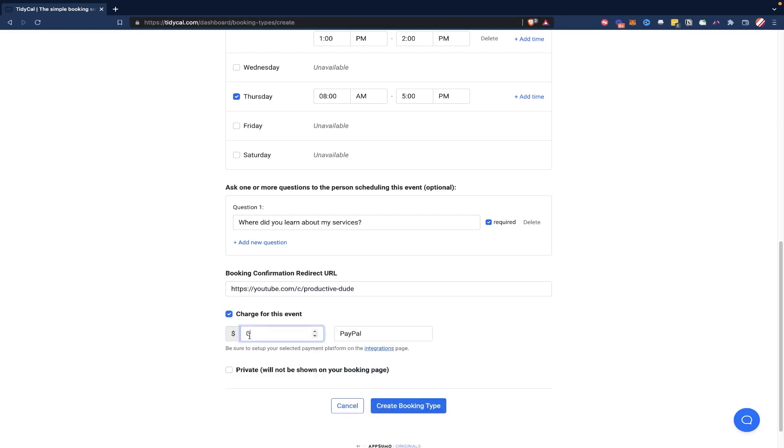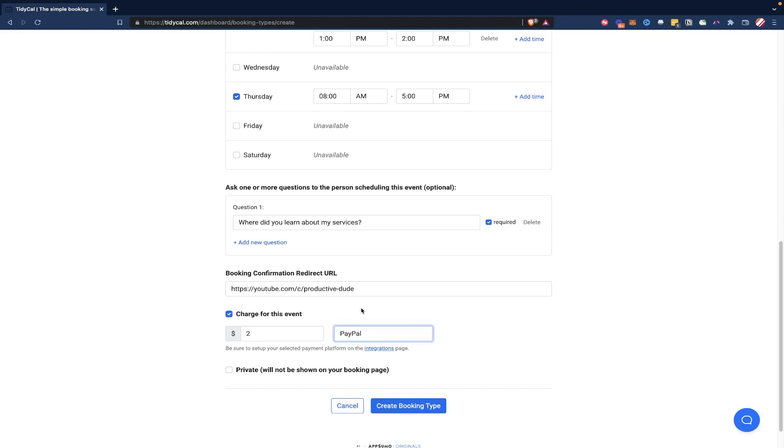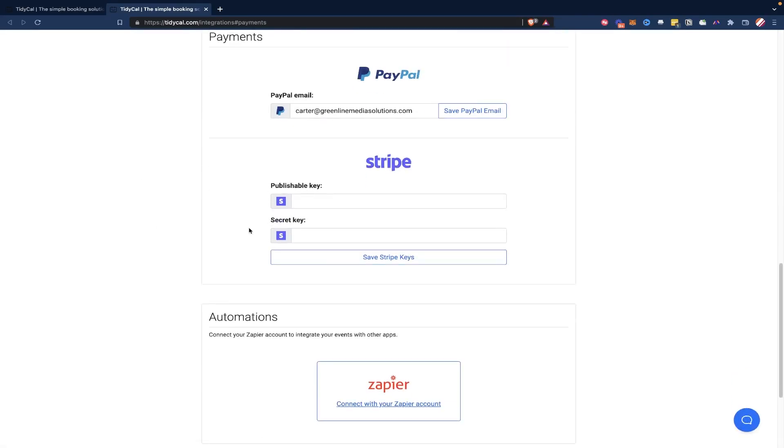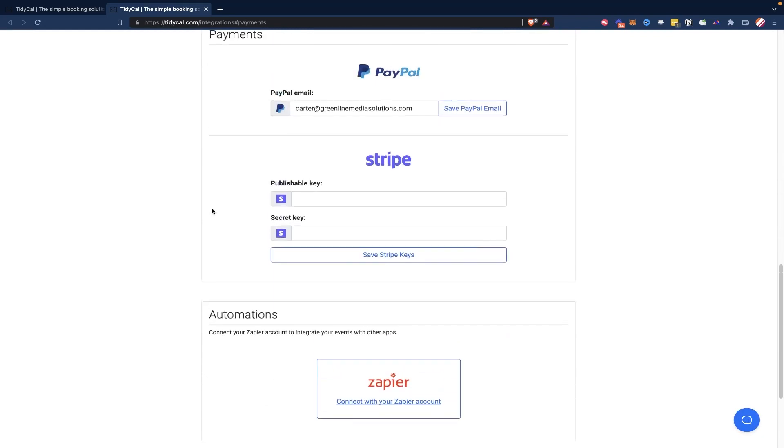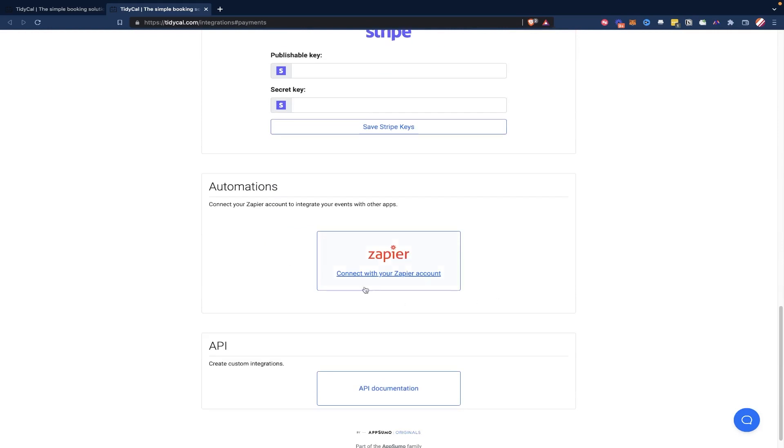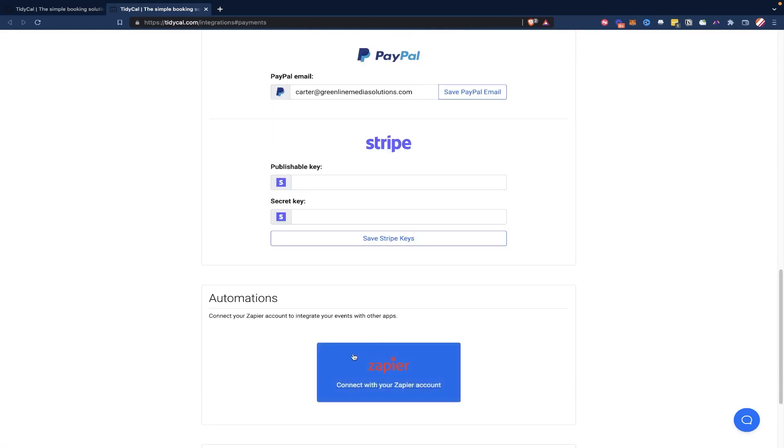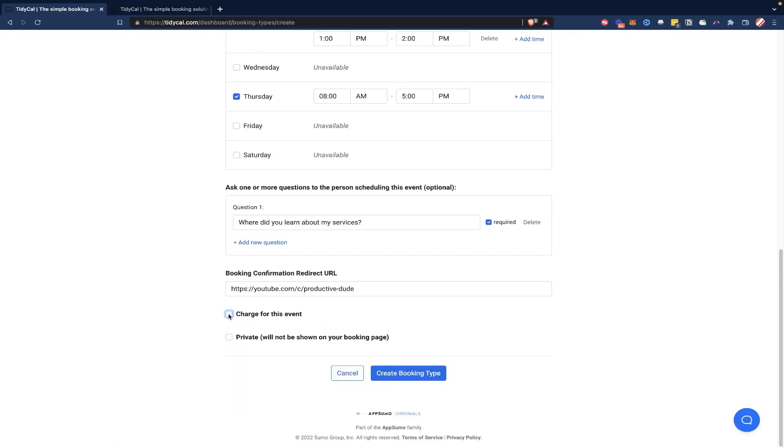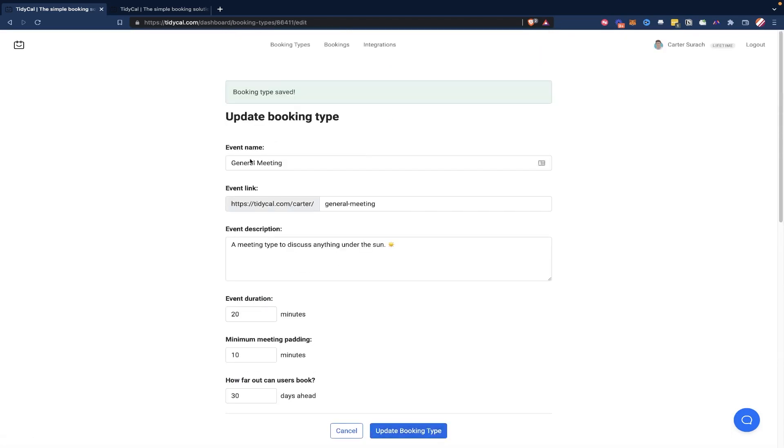And then if you want, you can charge for the event, you can set a dollar amount, and you can choose which one you want to charge through PayPal or Stripe. You do have to set that up over on the integrations page, which is a simple page, pretty easy to set up, you can put your Stripe keys in right here or your PayPal email in right here. And while you're down here, you can also connect Zapier, which allows you to connect TidyCal to like any other app that you could possibly think of, I'm going to turn off charge for this event. And let's make this private so that it only shows if I send somebody a link to it, it's not going to be available on my public booking page. And then I'm going to hit create booking type. And it was as simple as that.